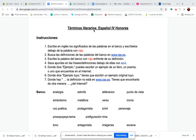Terminos literarios — literary terms. Like metaphor, alliteration, irony, stanza — though stanza's not much of one — and analogy, stuff like that.